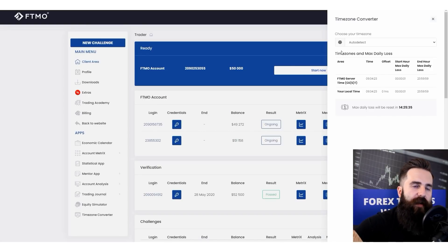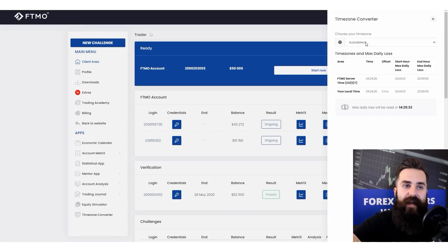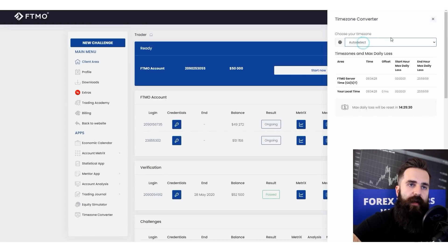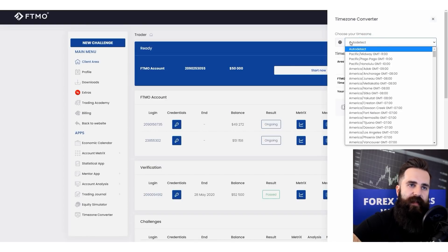Important note: if you are using a VPN and the auto-detect option, you will have to set the timezone manually.